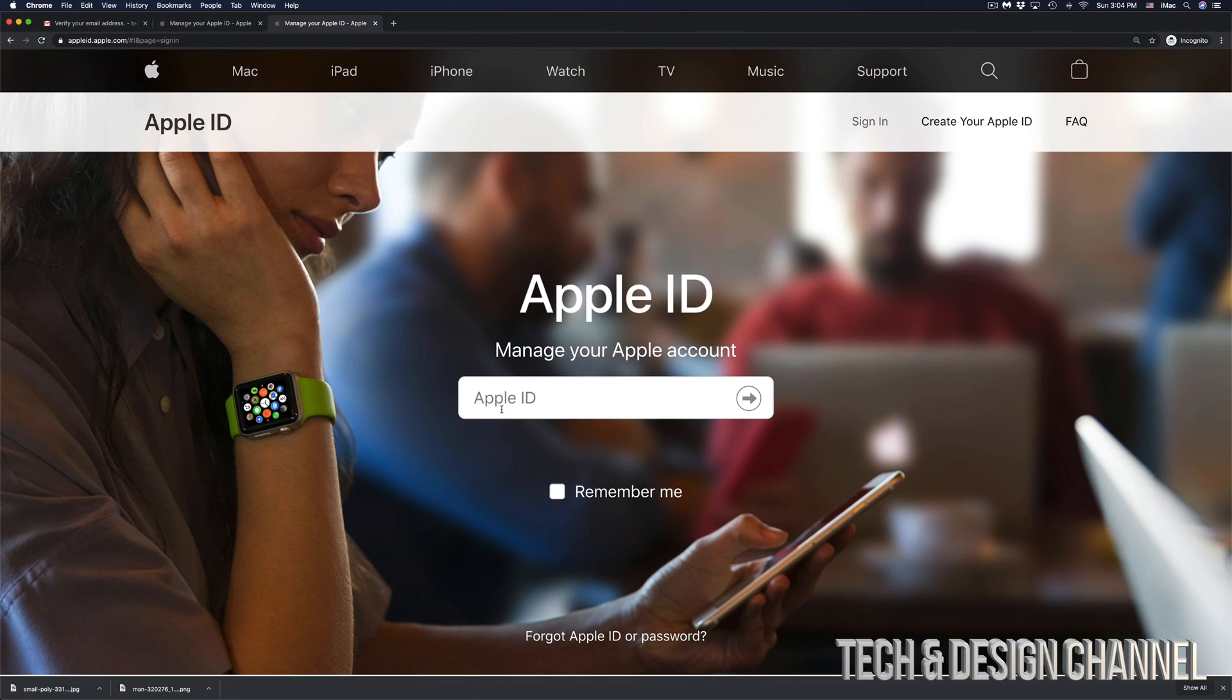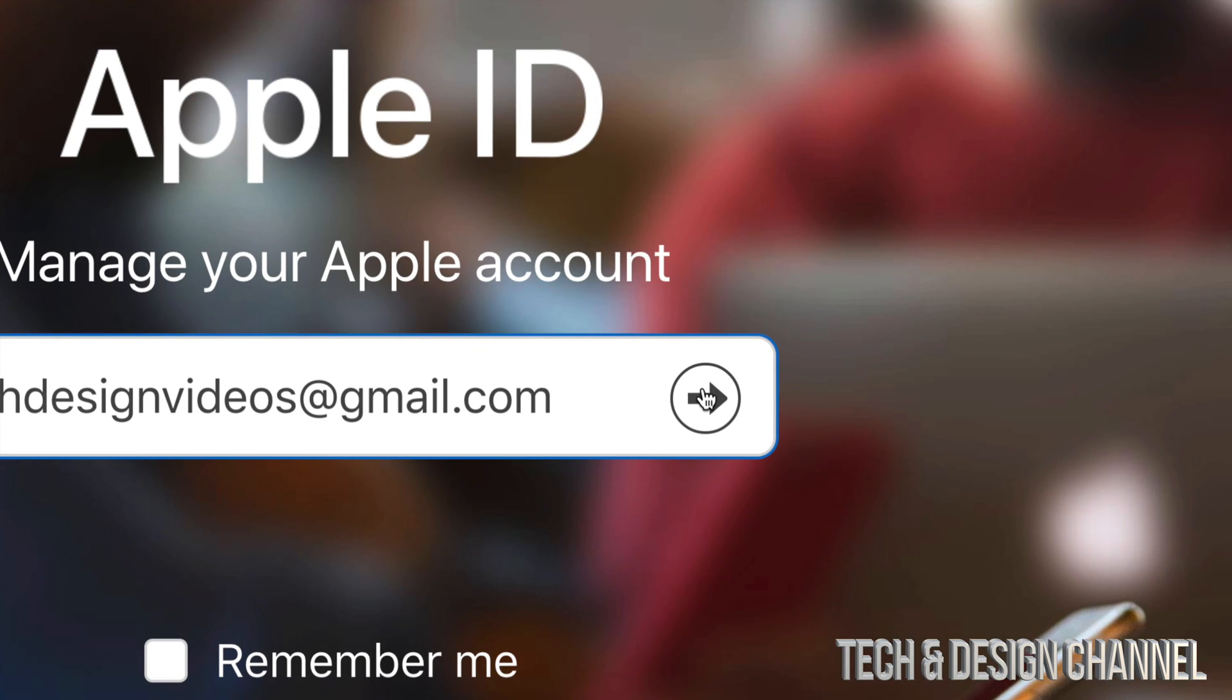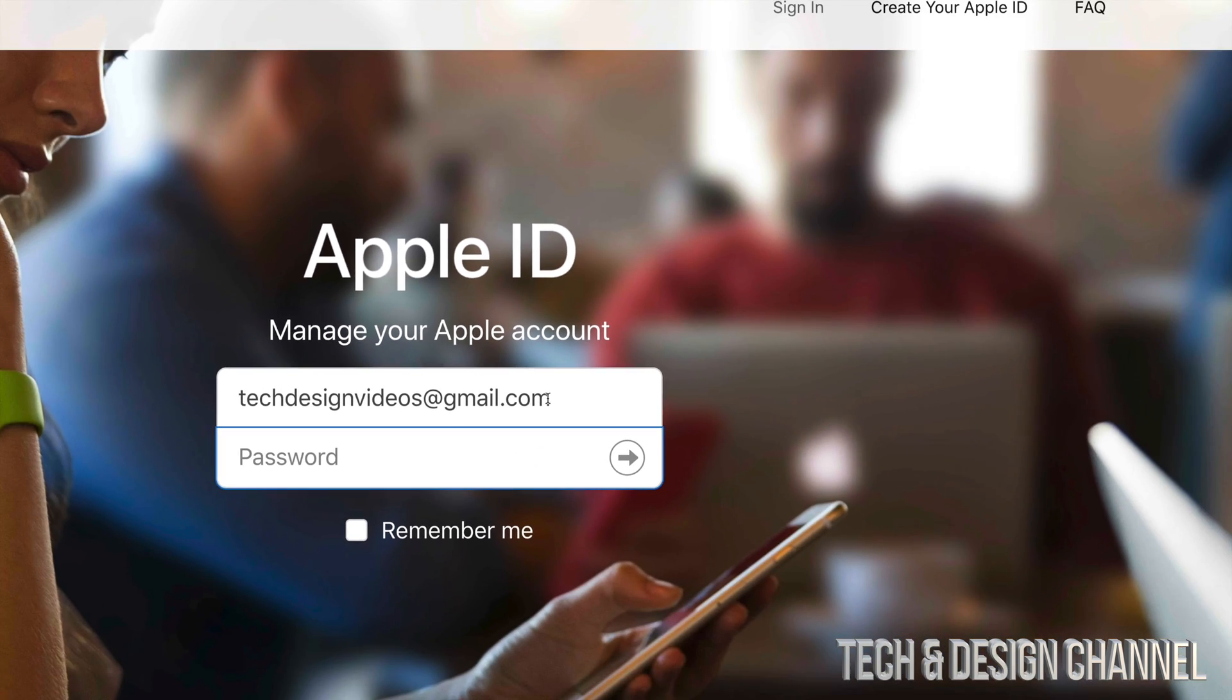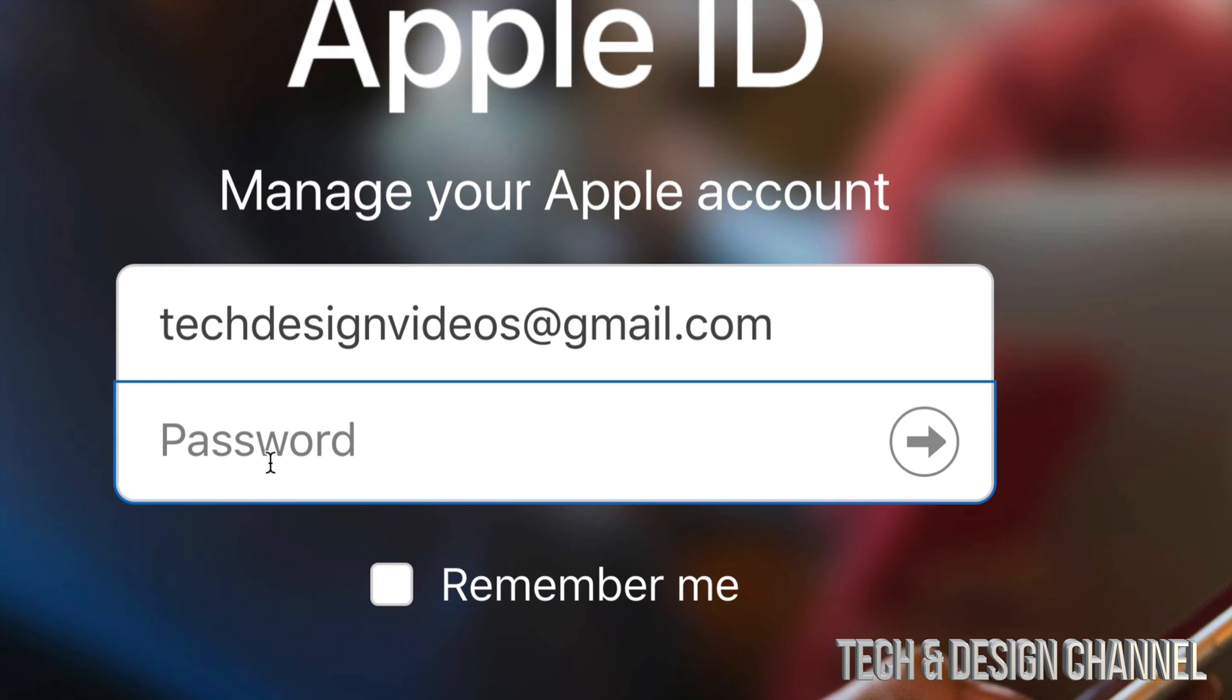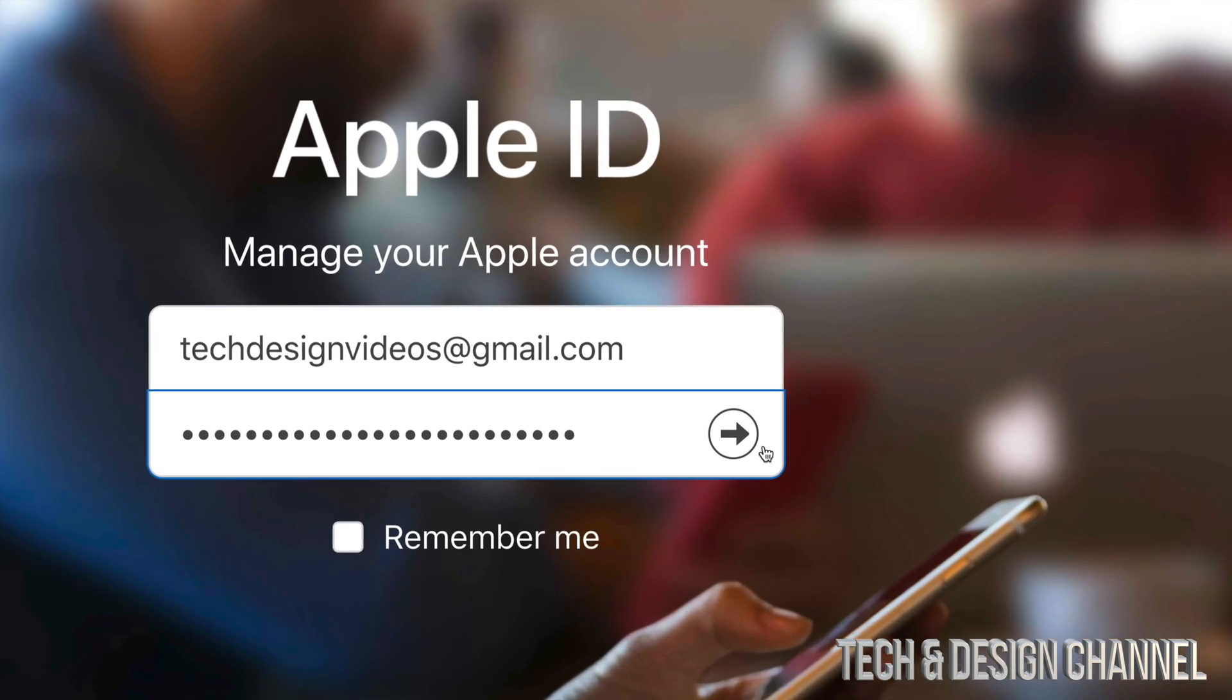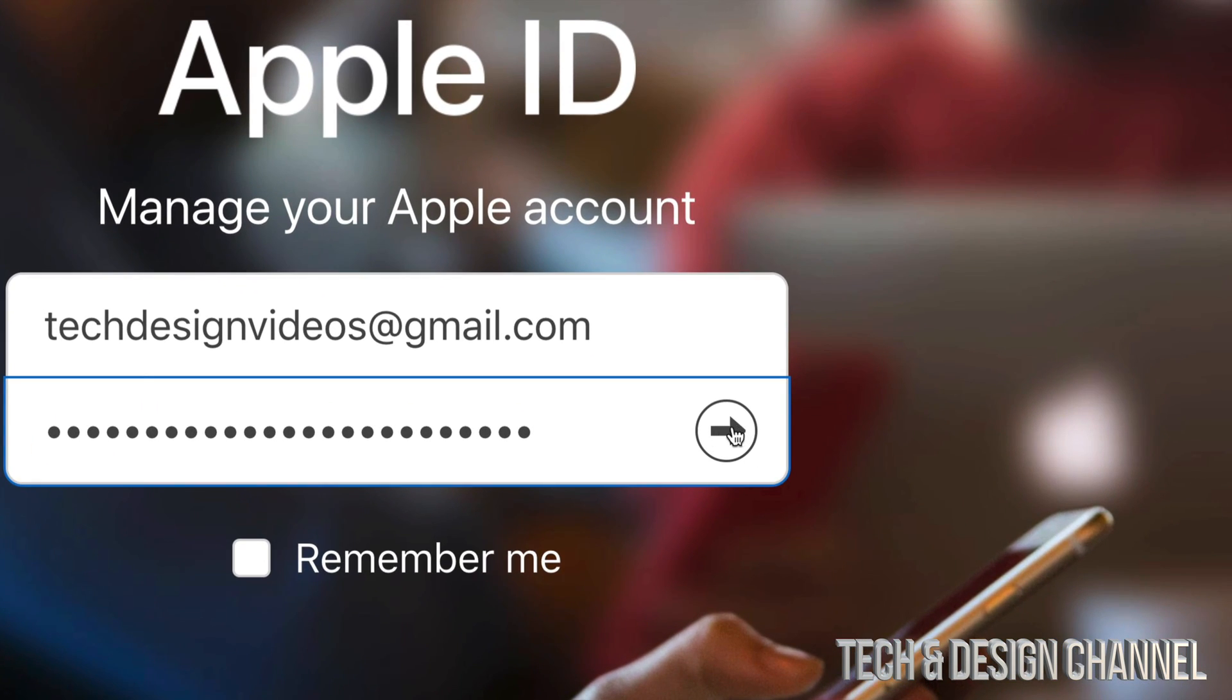Once you click on go to your account, you will be looking at this. So enter your Apple ID once again, then you will see this arrow on the side. Just press on that arrow and put in your password. Once again, we're just going to press on that arrow.